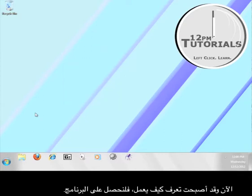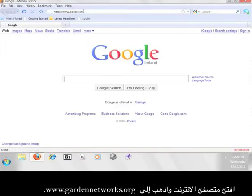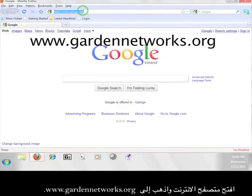Now that you know how it works, let's go get the software. Open up a web browser and go to www.gardennetworks.org.